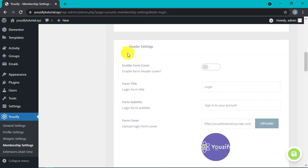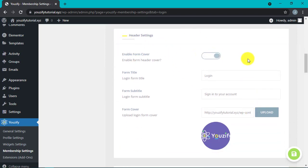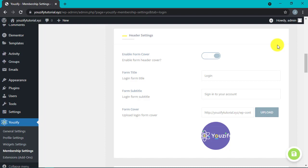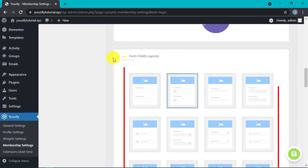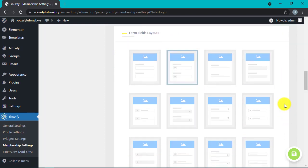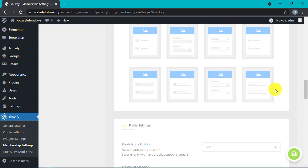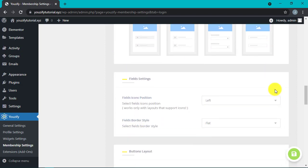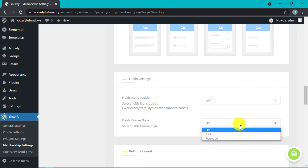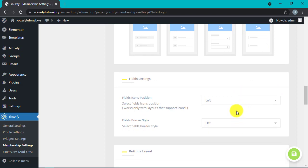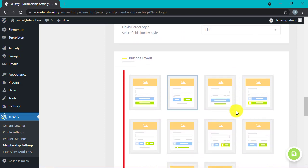You can also set the redirect after login here, and you can configure the header too. You can turn the form cover on and off, and upload a picture for your form cover here. Next, there are 12 options of form field layout that you can choose, and you can adjust the icon position in the field layout. You can also choose the border style for the field layout.